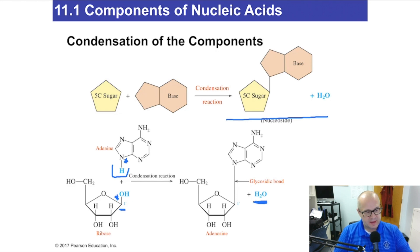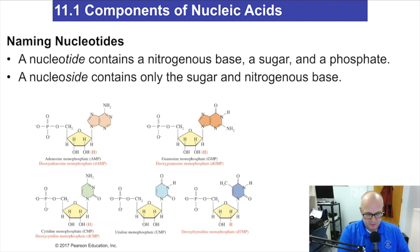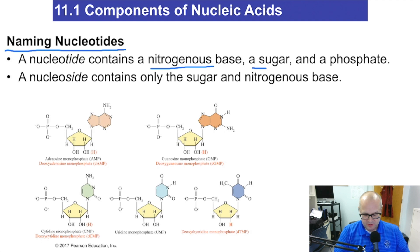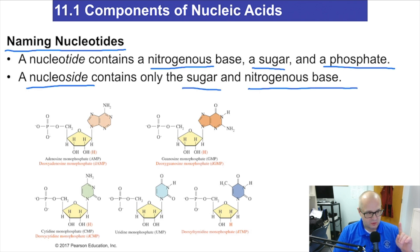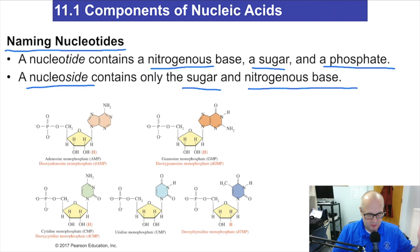Nucleoside — not nucleotide. When we add the phosphate, it becomes a nucleotide. This is the first step of making DNA strands. You put the base with the sugar and get what's called a nucleoside. A nucleotide contains the nitrogenous base, the sugar, and the phosphate — you have to have all three. A nucleoside has only the sugar and the base. I didn't make these names up — they're just extraordinarily similar.